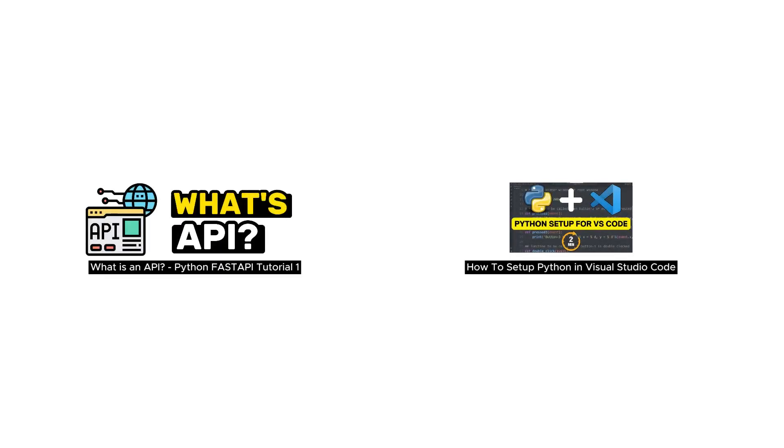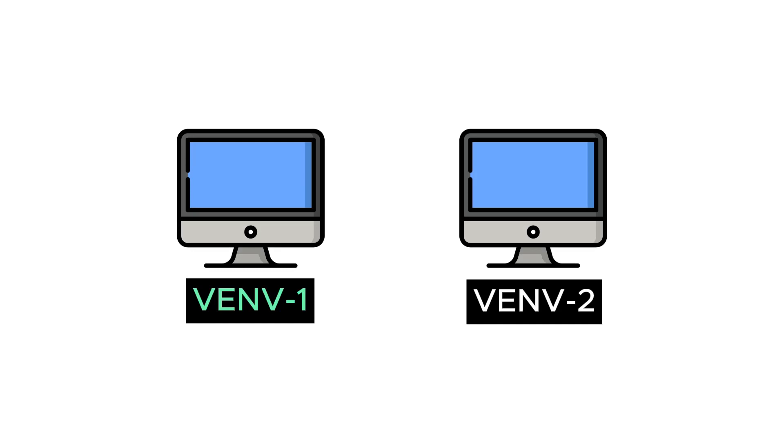In the first two videos of the playlist, we learned what the API is and how we can create a Python project in Visual Studio Code. In this video, we will create a virtual environment using the venv module before creating an API with Python.